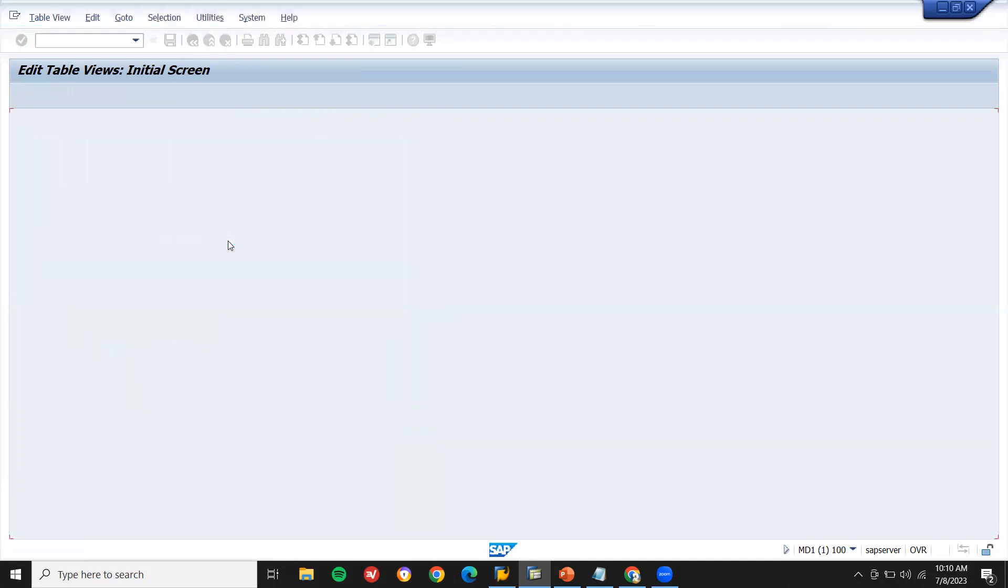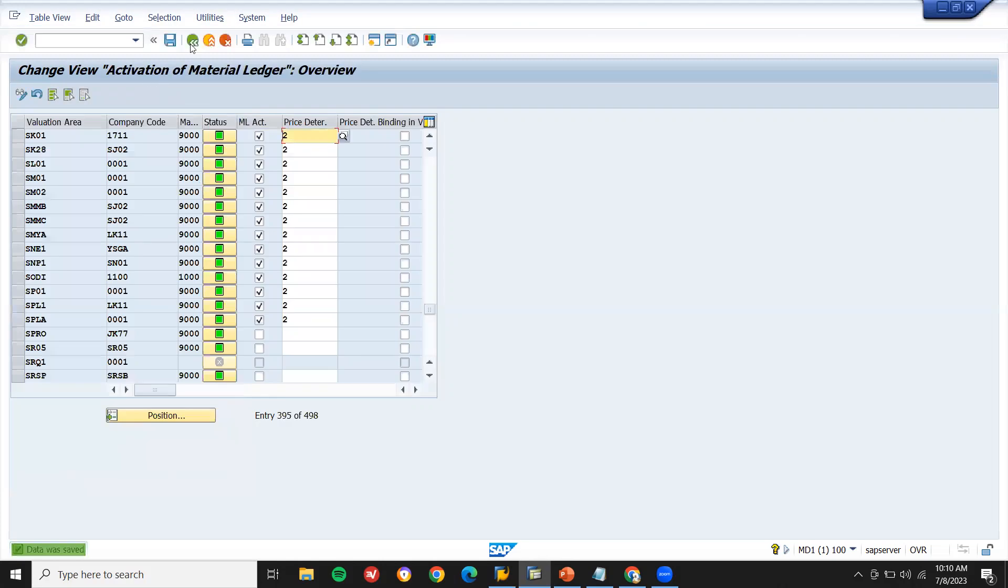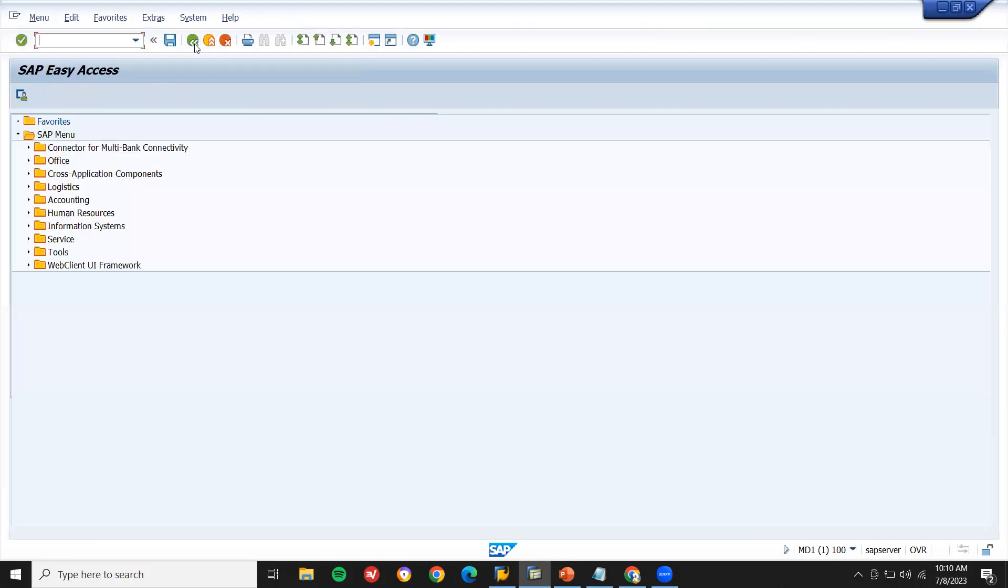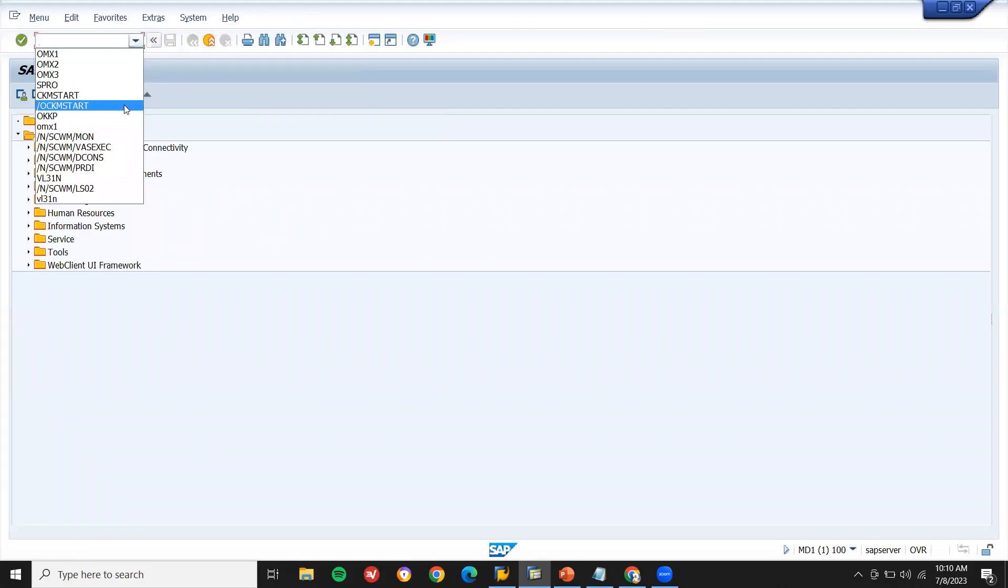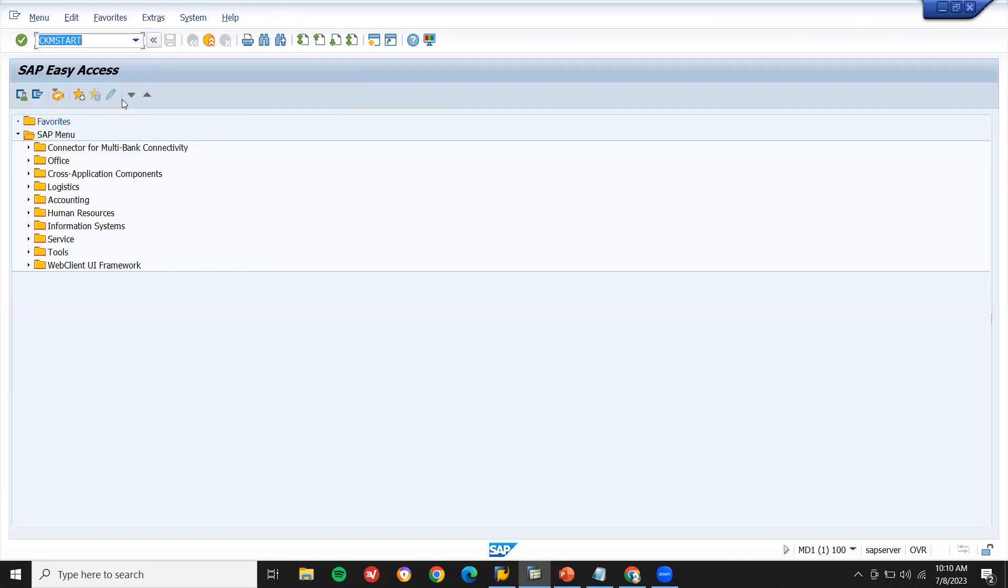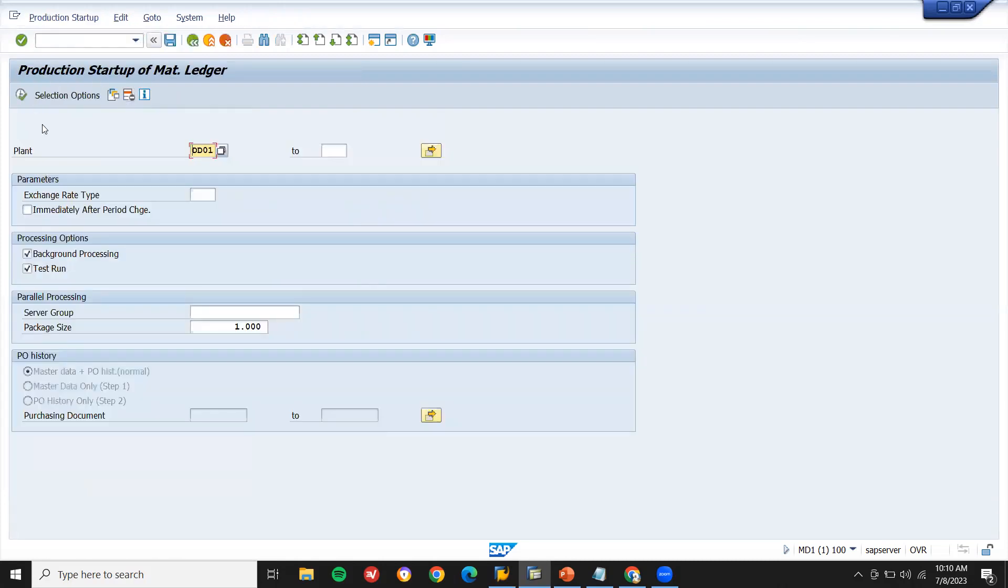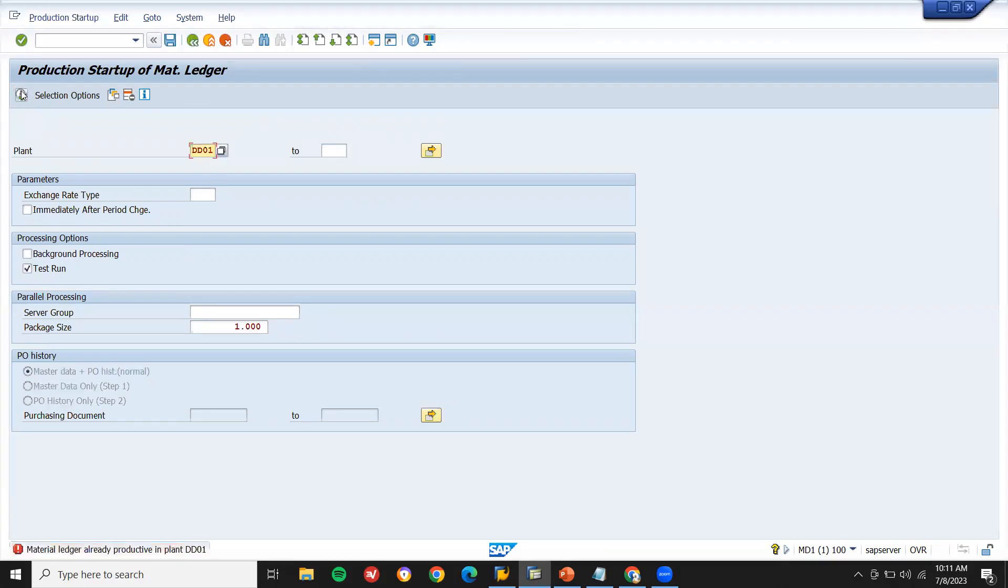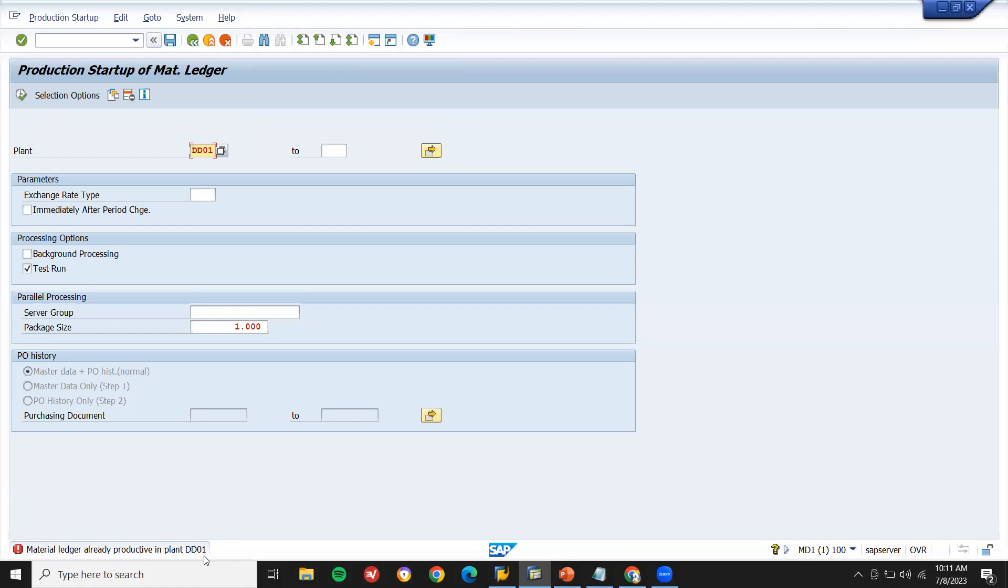Now go to CKM start. Come back. Let's go to CKM start. Now execute. Test run, let me do a test run. Unselect this background processing. Execute. Let me execute. Material ledger already productive. Sorry, DSK0, SK0 is my plant. Execute.